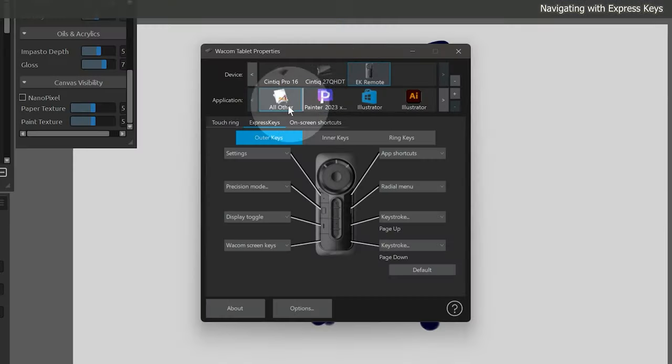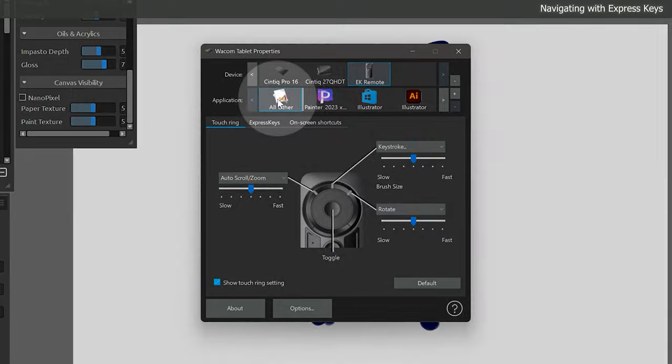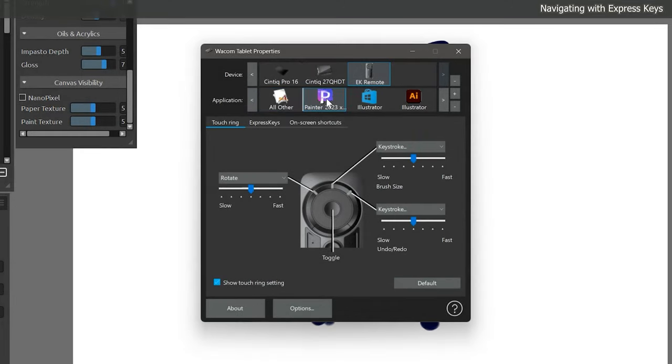If I open the Wacom tablet properties, I can click on the Express Key Remote or whichever device that I want to configure, then look for the touch ring for this particular device. Here's where I can choose what the touch ring is going to do. It's very important that you make note of which application that you're assigning commands to. By default, all other is selected, which is a global setting for all applications. That global setting can be overridden by adding specific applications. Once you choose a specific application, you can have different shortcuts for each individual application.